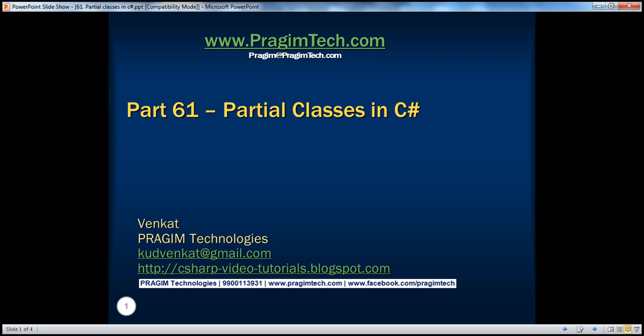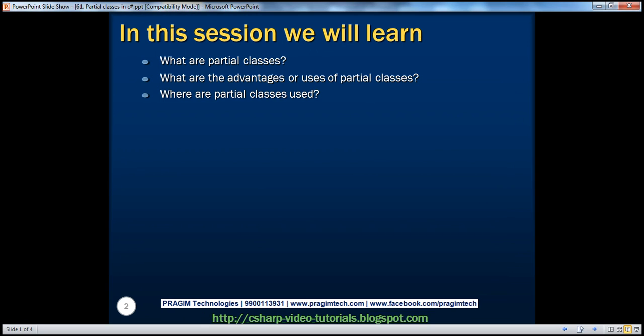Hello, welcome to Prajim Technologies. I am Venkat. This is part 61 of the C# video series. In this session, we'll discuss what partial classes are, the advantages of using partial classes, and the places where we use partial classes today.